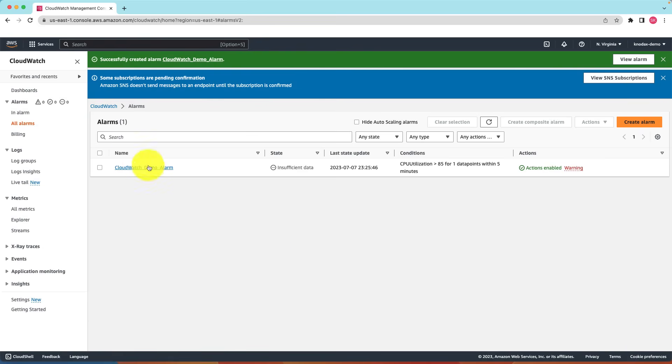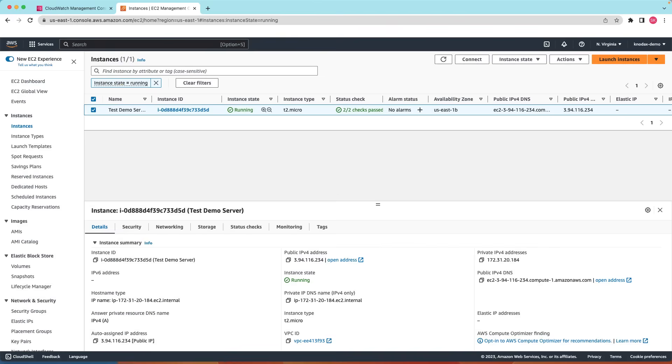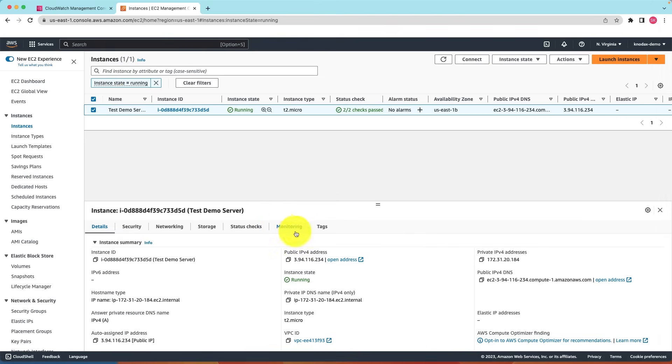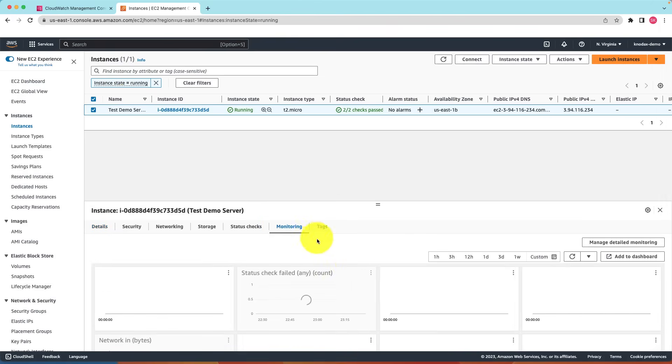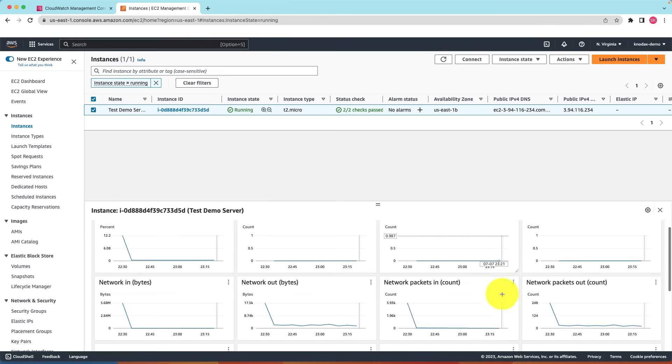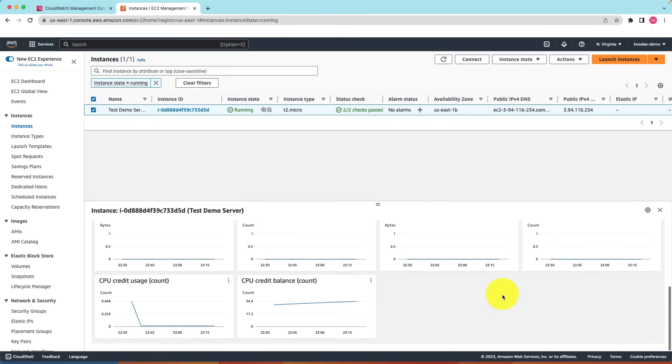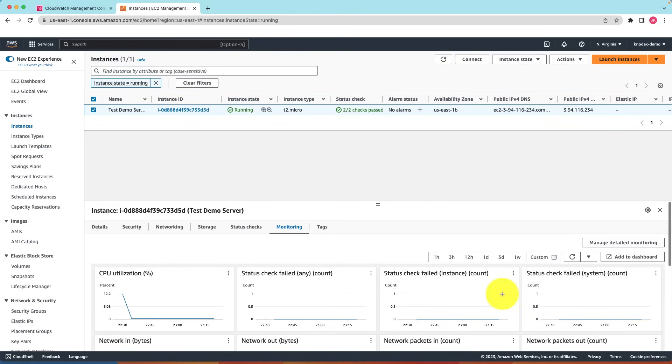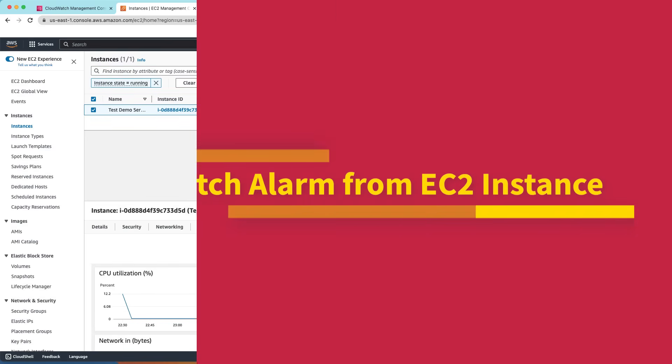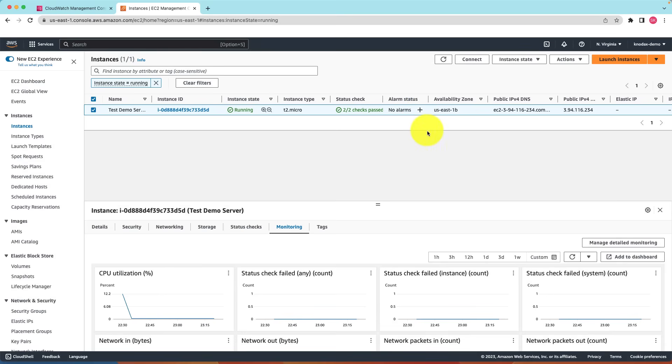There is another way to set up an alarm for EC2 instances. Let me go to my running EC2 instance. Under the monitoring tab as you can see you have lots of information about running EC2 instances such as CPU utilization, status check and so on. Lots of information. What we can do we can add an alarm directly here to this EC2 instance.